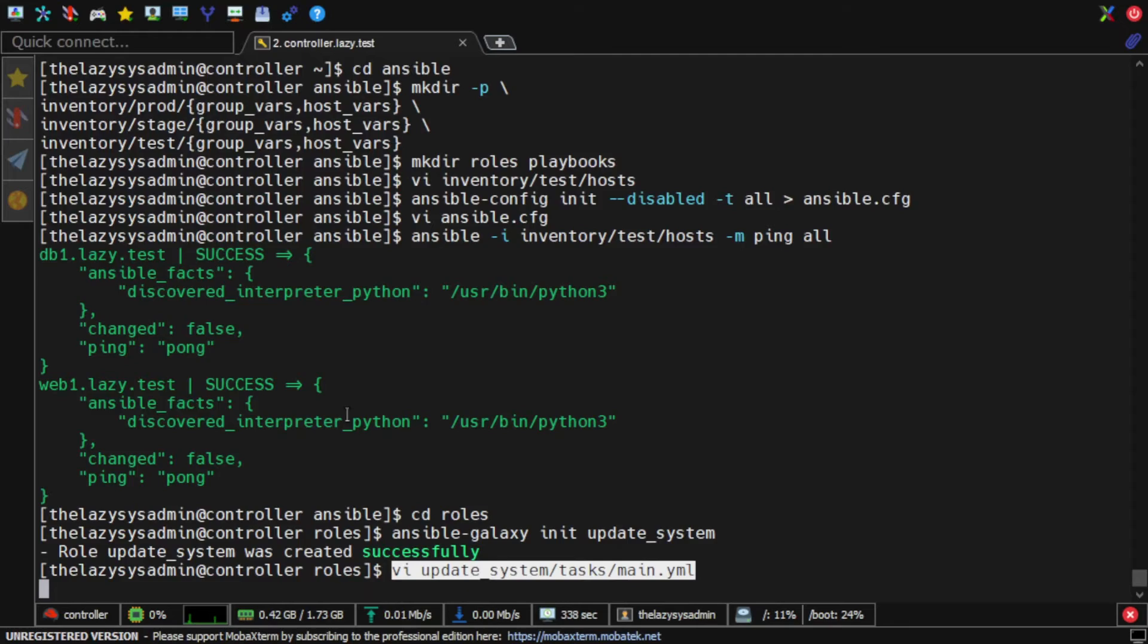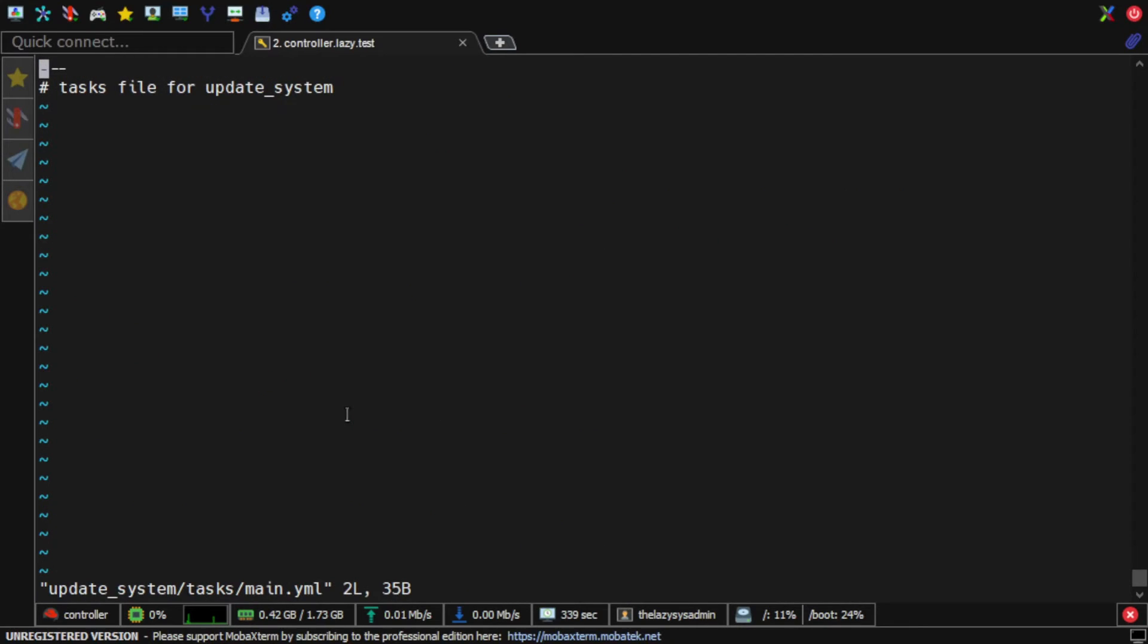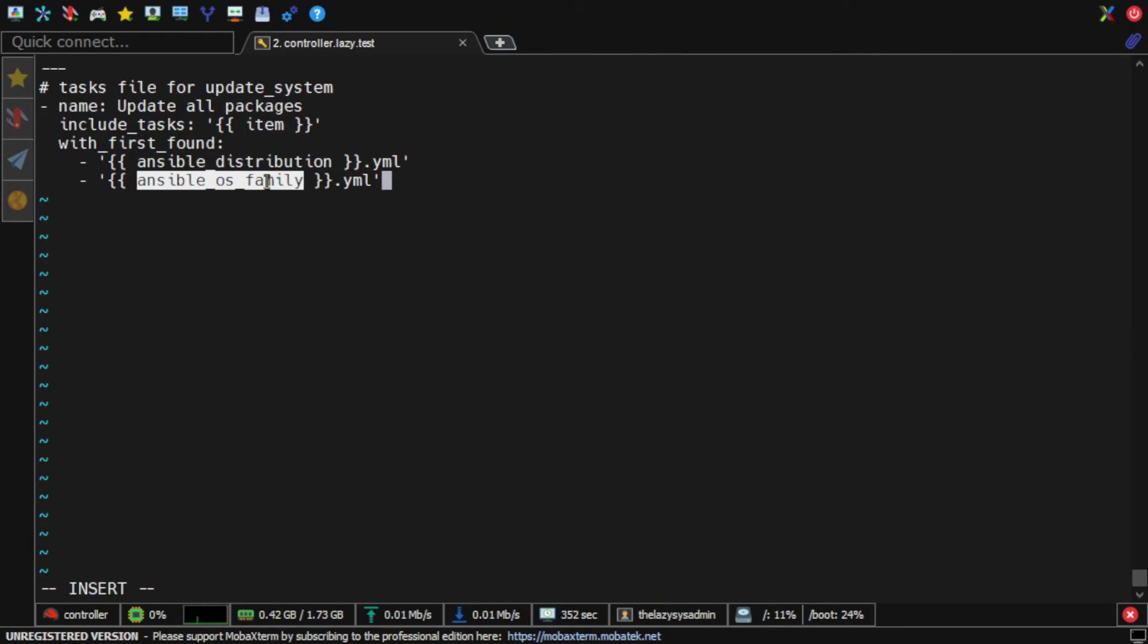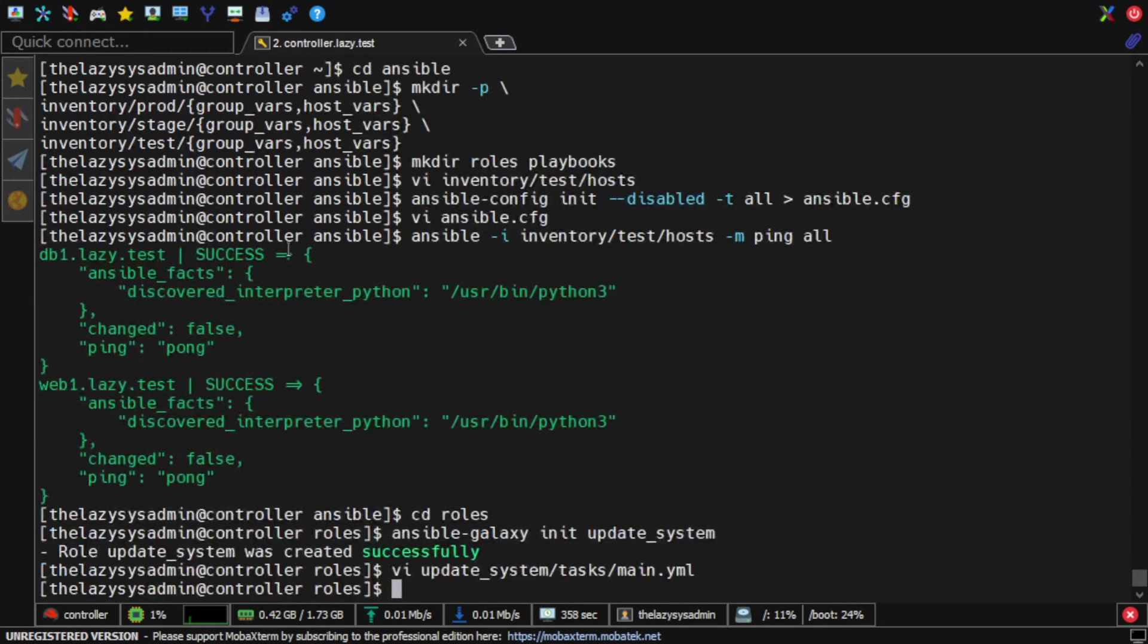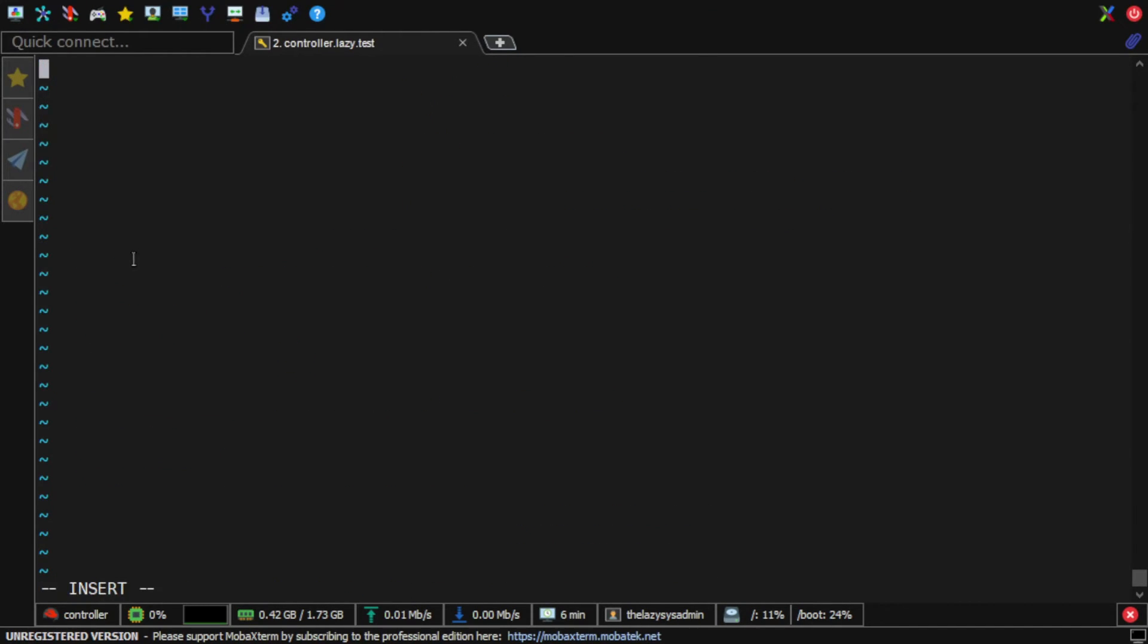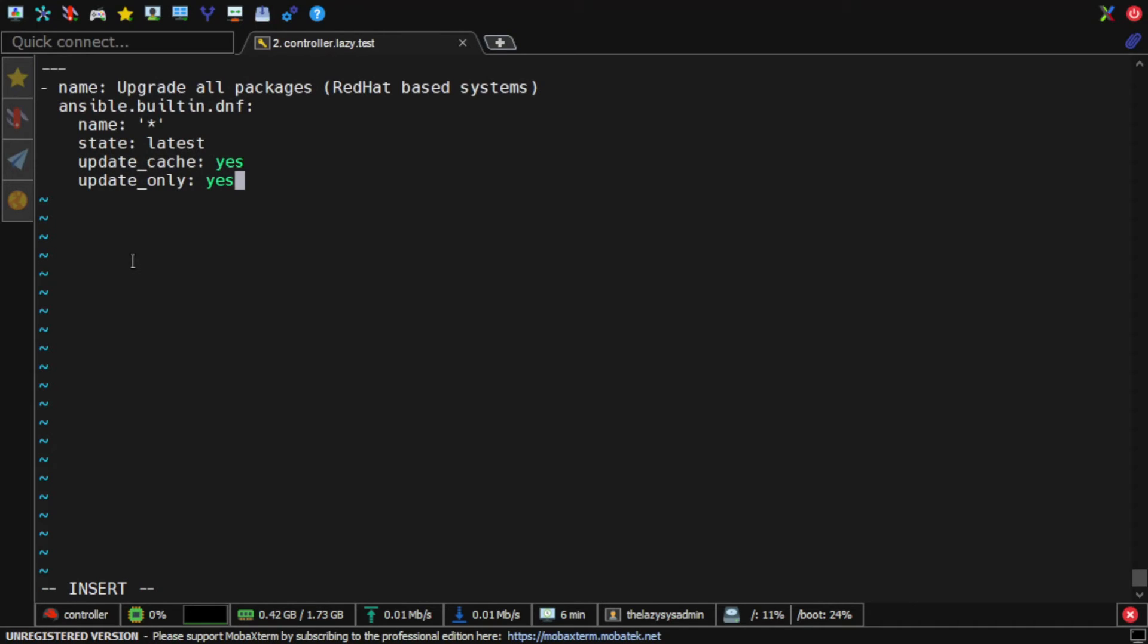Then I create the tasks. The main.yml tasks that will have a condition based on the Linux distribution and have it run another task that is applicable to the distribution. As of the moment, I am running Red Hat and Ubuntu base distributions on my servers. So I'll create another task for Red Hat that will use the DNF module to update the packages.